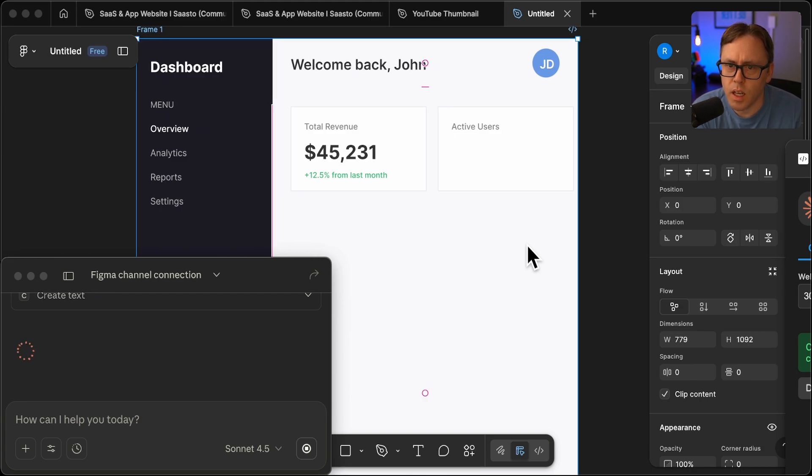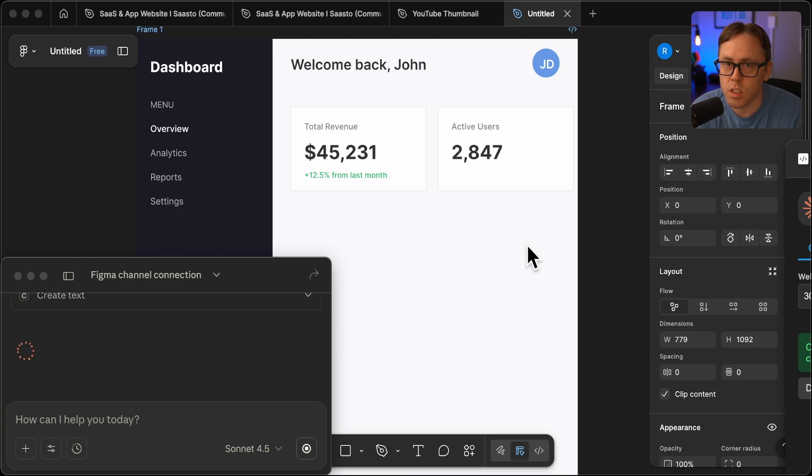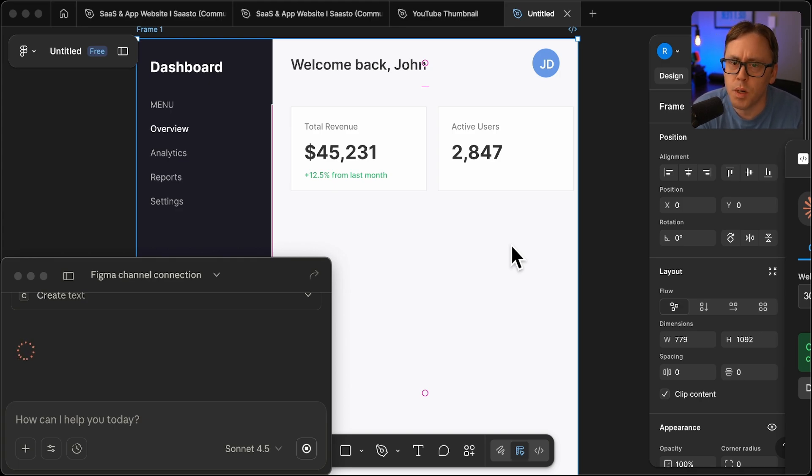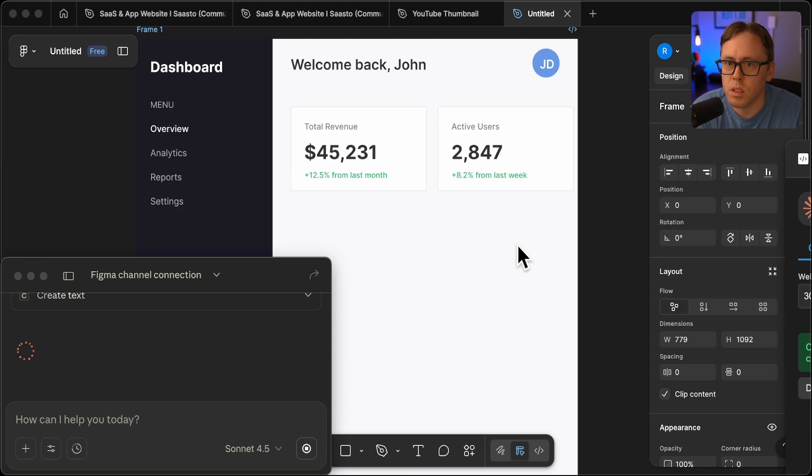I know they have Figma designed to code. And maybe they do have generative UI features that I'm just not aware of. If they do, if you could comment below, let me know. But I'm surprised they don't have this built in to their product already.